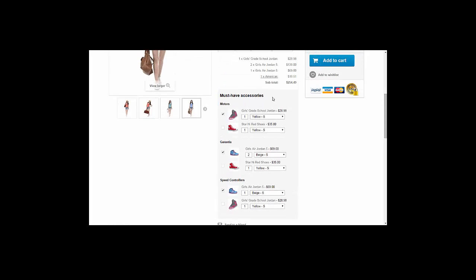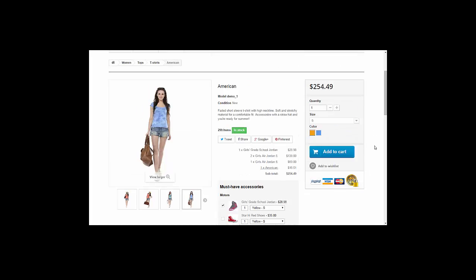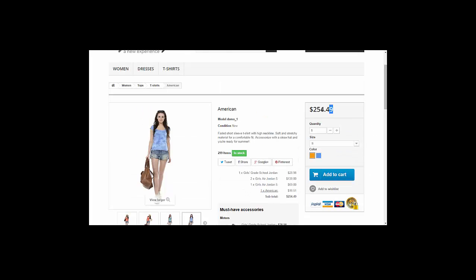This one, Must Have Accessories, is the main area for listing all accessories. This one we call a price table for listing all selected accessories and their price. And this is the main price of everything.